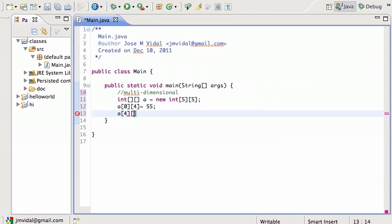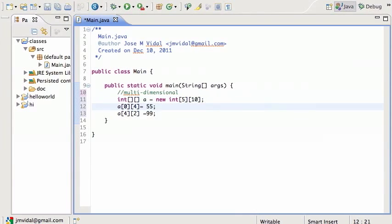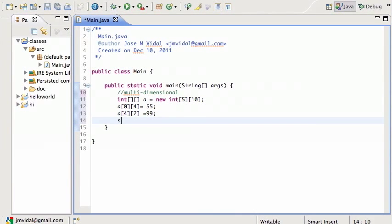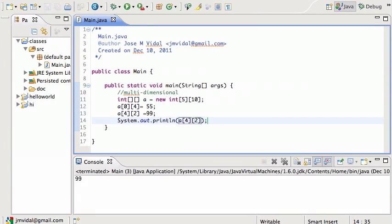And so does this one. Of course we don't need to make it a five by five, we can make it five by ten or whatever numbers we want. So that's a two-dimensional array, that's how you put numbers in and get numbers out.